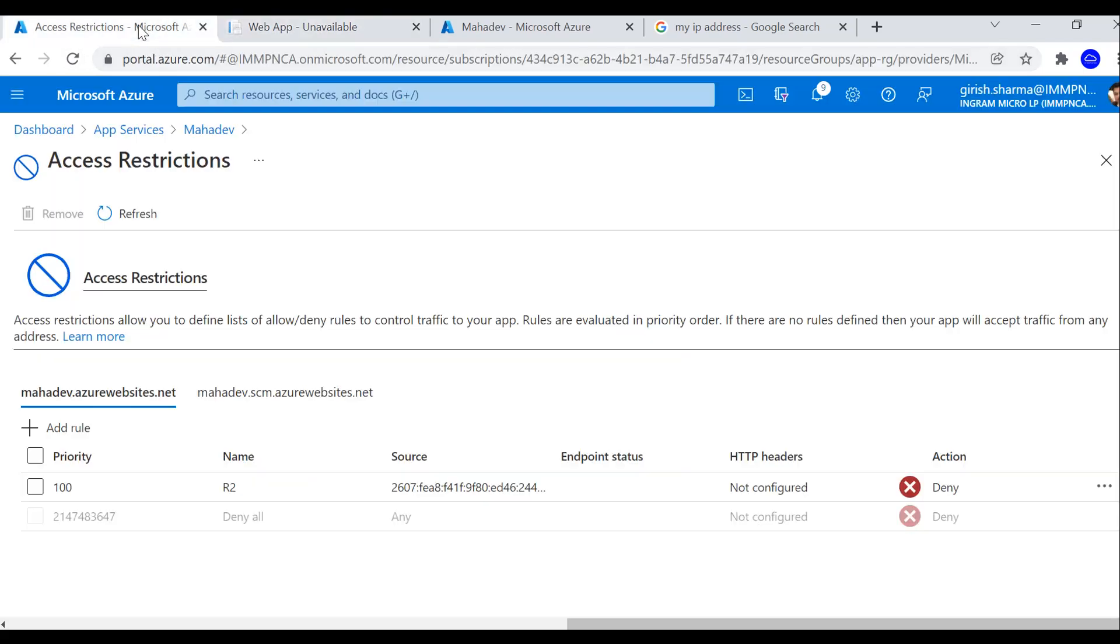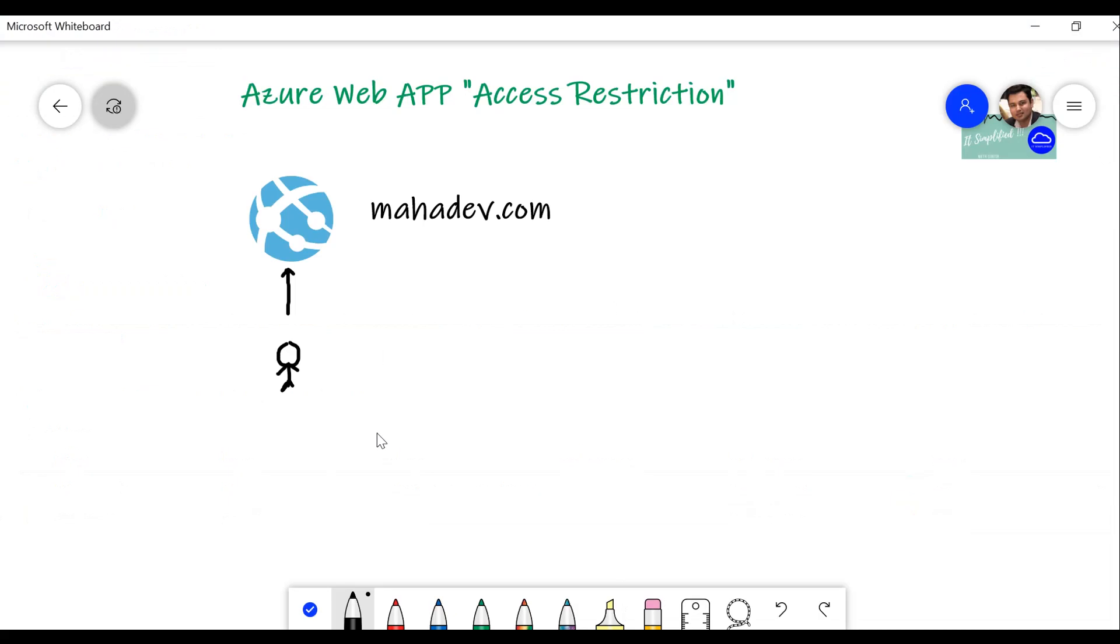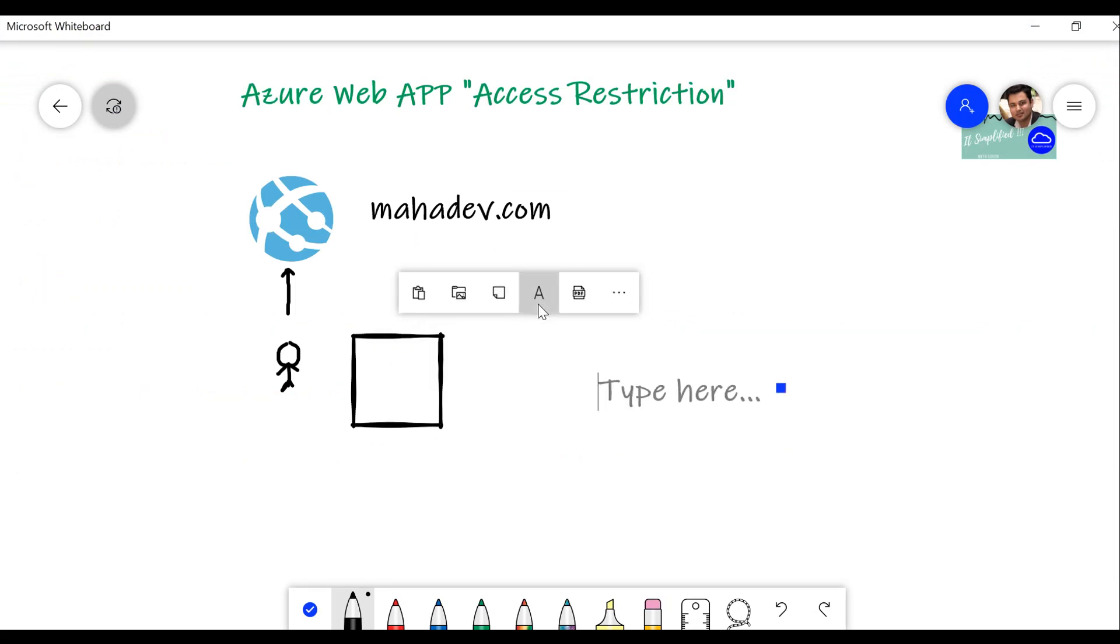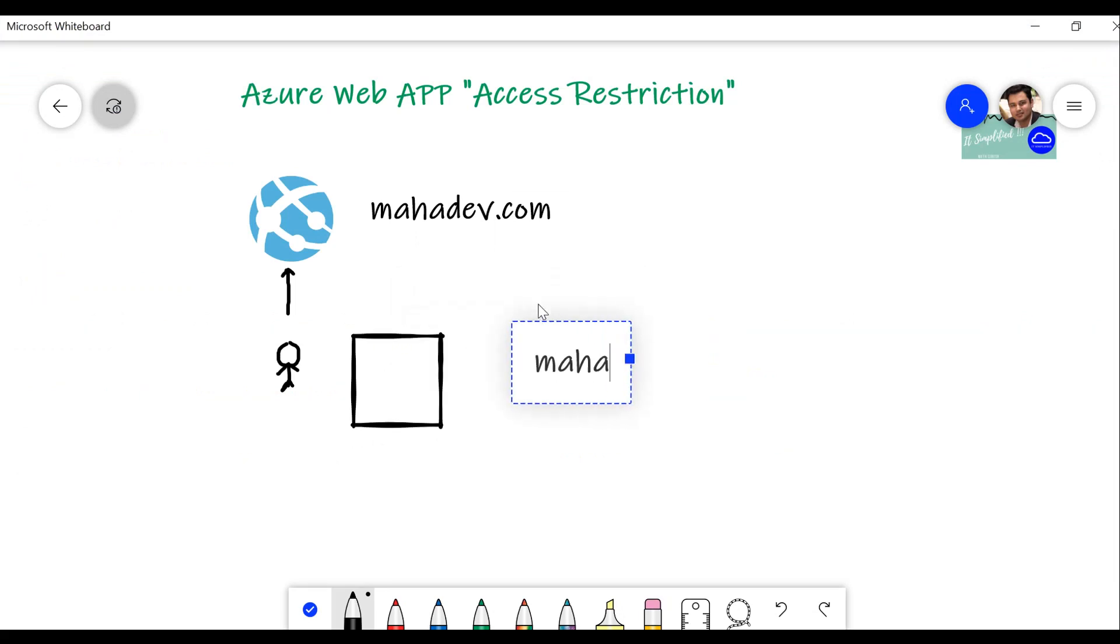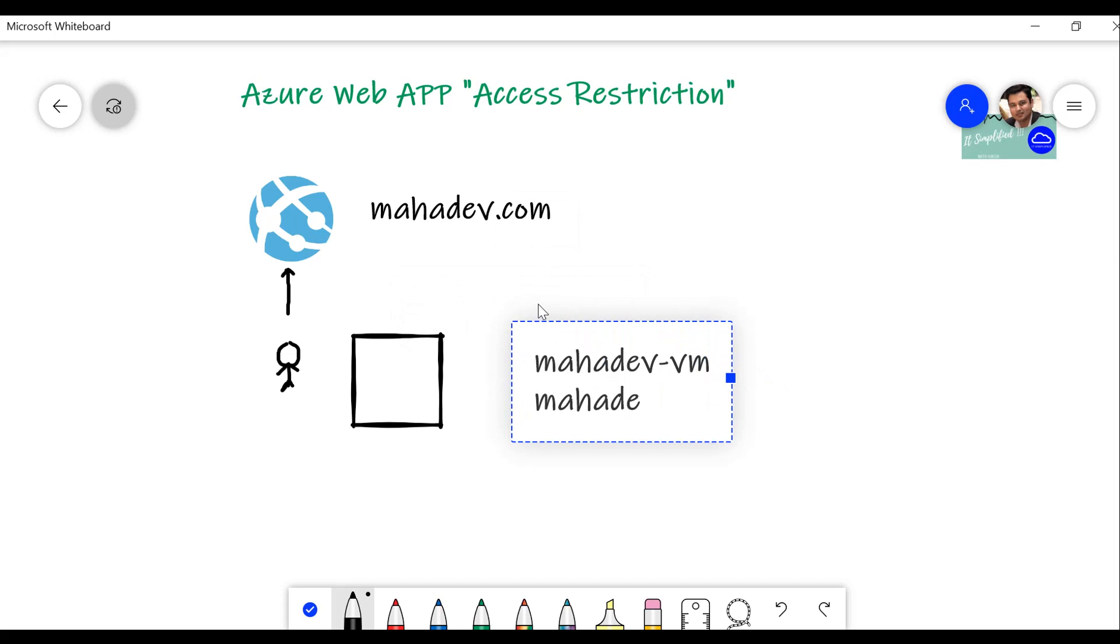But let's go even further. Now in my environment, I have a machine, a virtual machine within Azure virtual network with the name mahadevvn. I want to create a rule so that anybody who is in this virtual network, in which this machine is, which is mahadevvnet, they should be able to access this application.